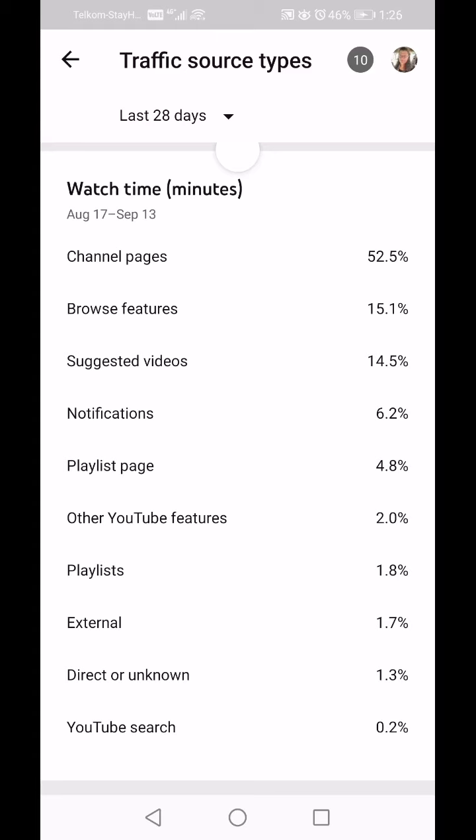All this information is available from other channels that specialize in this — we just find they go through it at the speed of lightning and you still have no idea afterwards. I'm going through it at a slower pace. External — mine is mostly Facebook and Gmail — that's how people find me from outside YouTube.